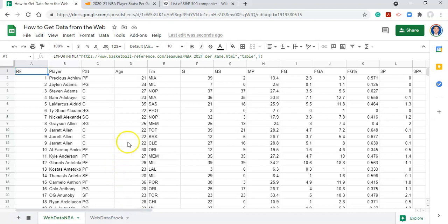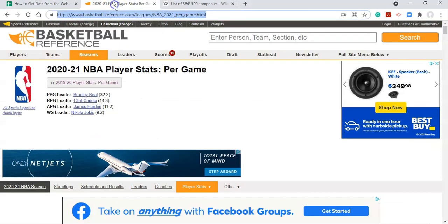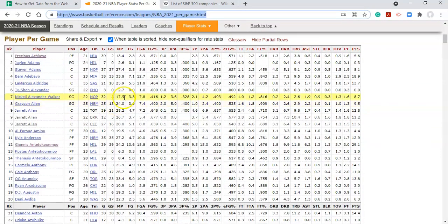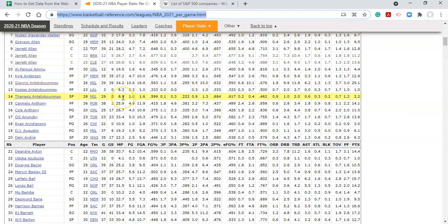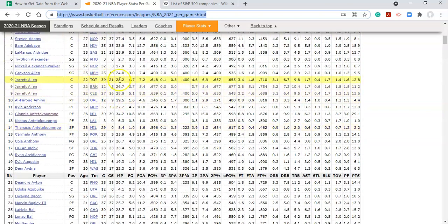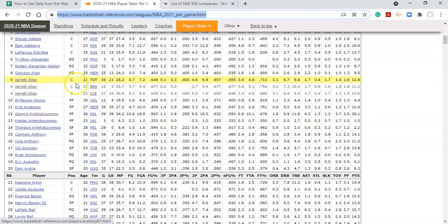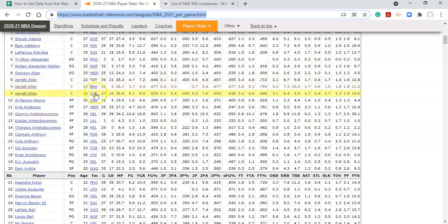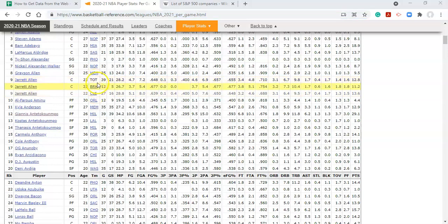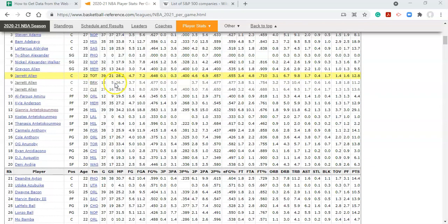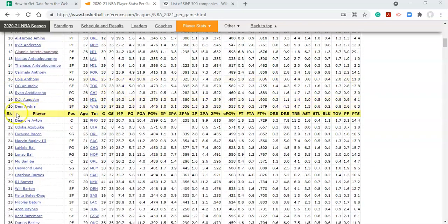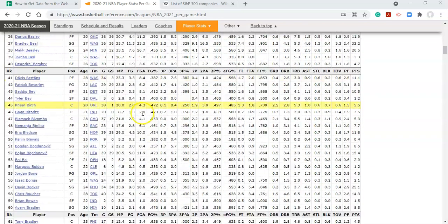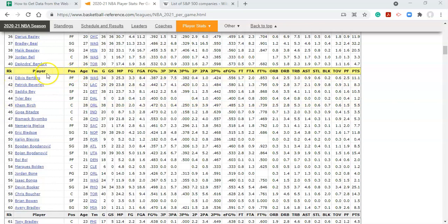But what we might want to do here is we might not want all this data. For example, let's look at this table. The first thing that I notice is that we have this guy, Jarrett Allen. He's on two different teams, different averages, and then he has a tote, which I'm assuming means total, because he's been on two different teams. This may cause complications in the future. So maybe I don't want anything that says tote here to come into my dataset. And then what we also see is we have another header. And we scroll down another header. Maybe I don't want these headers to come in either.